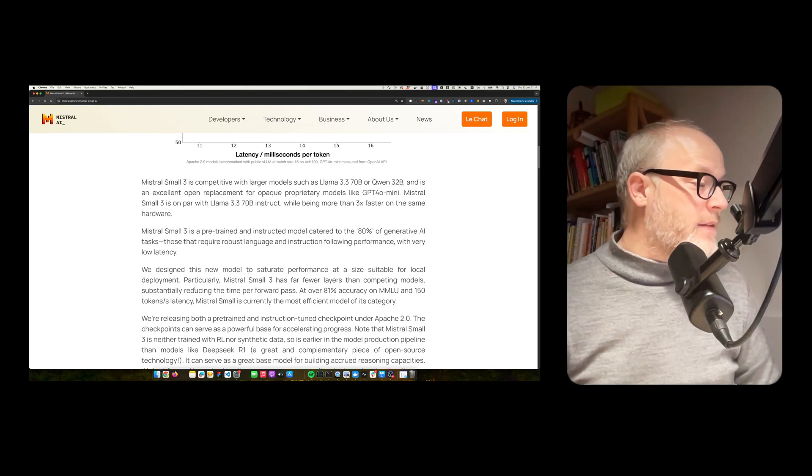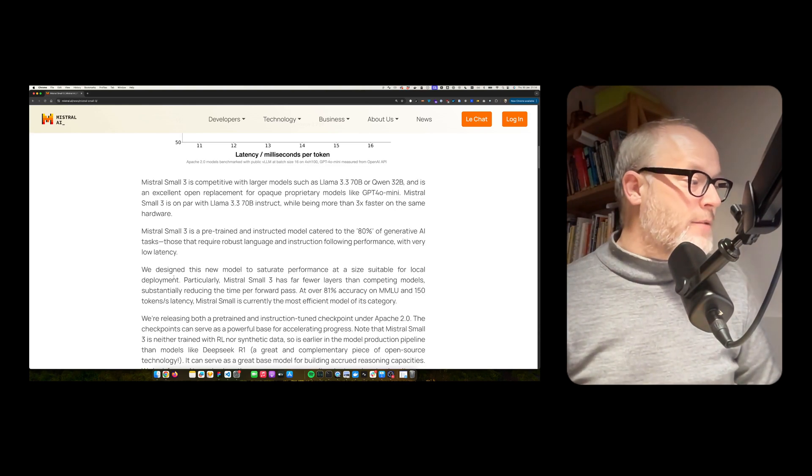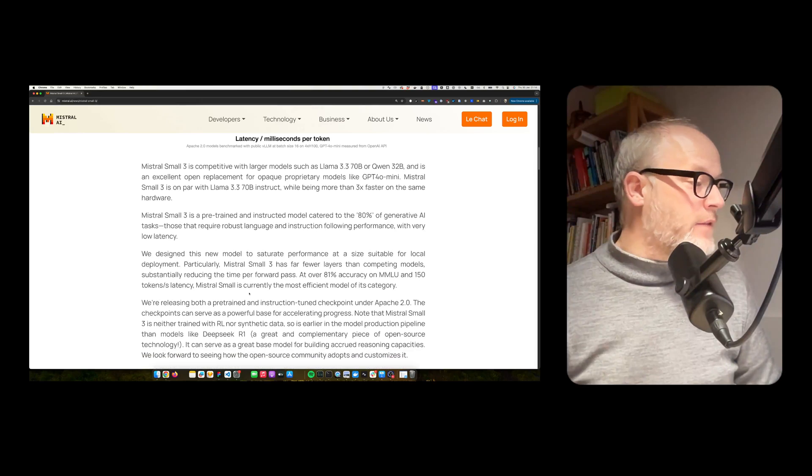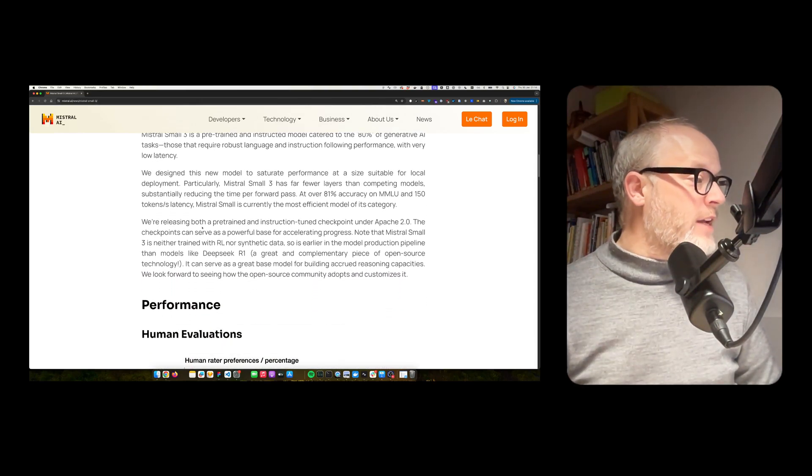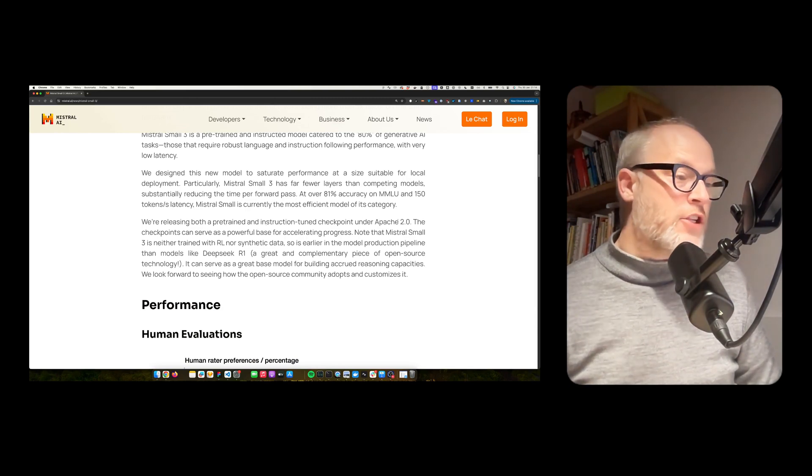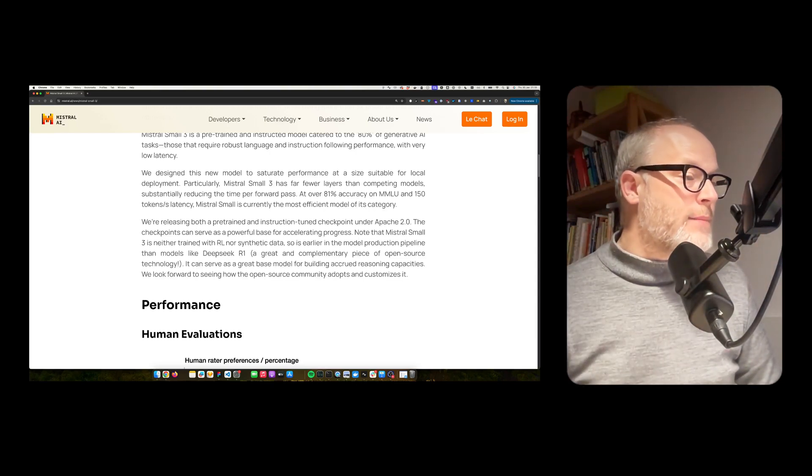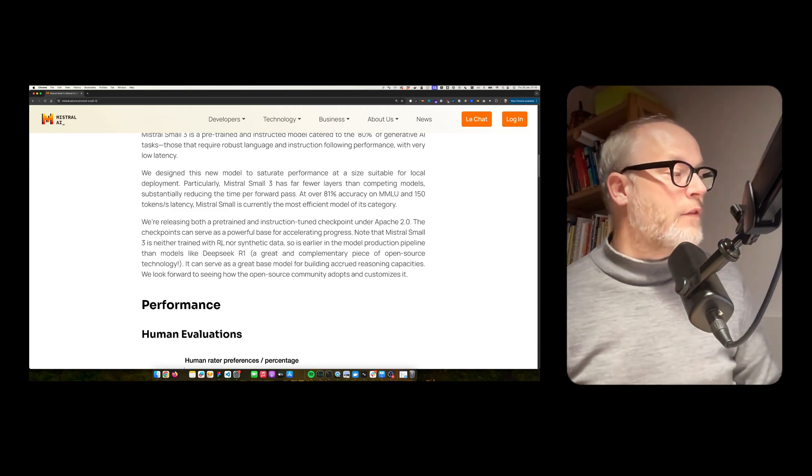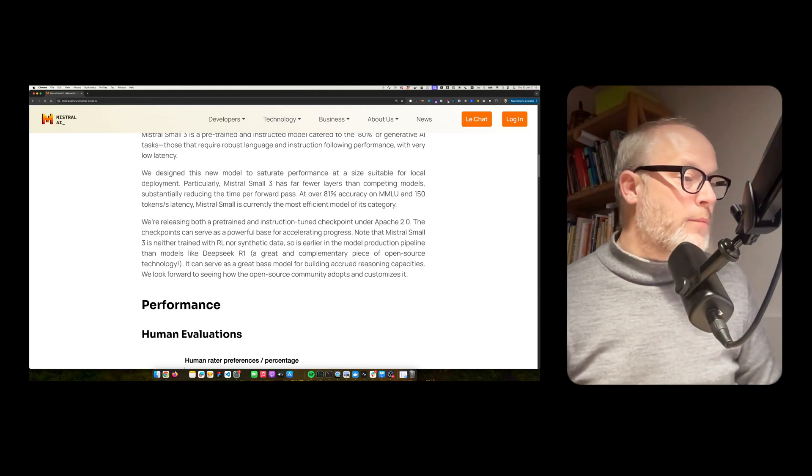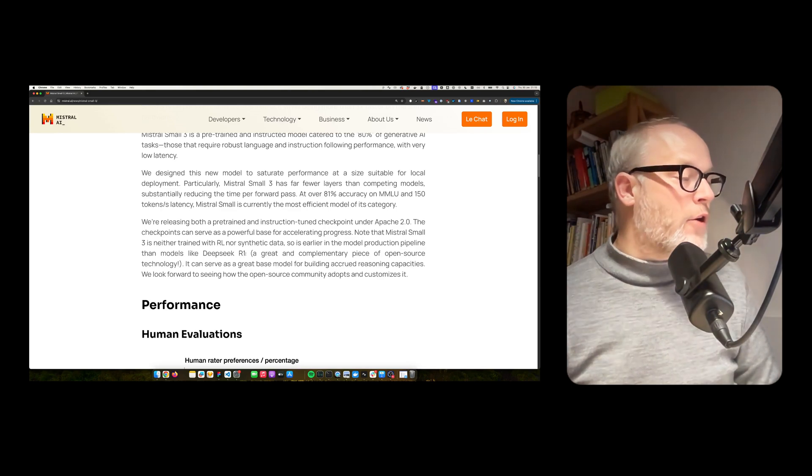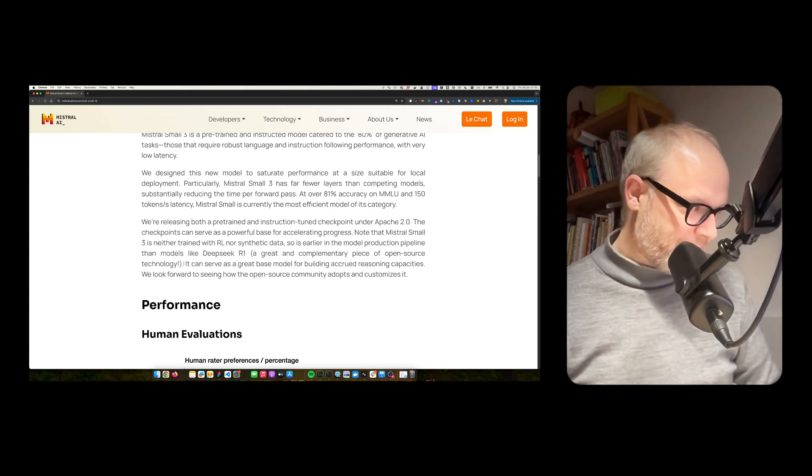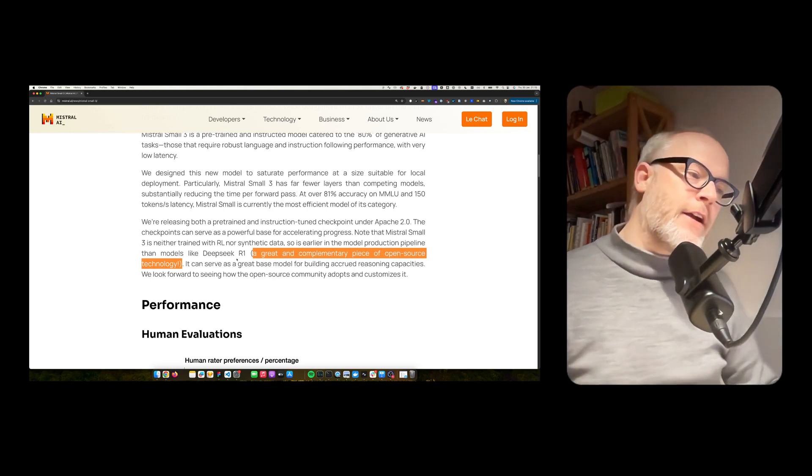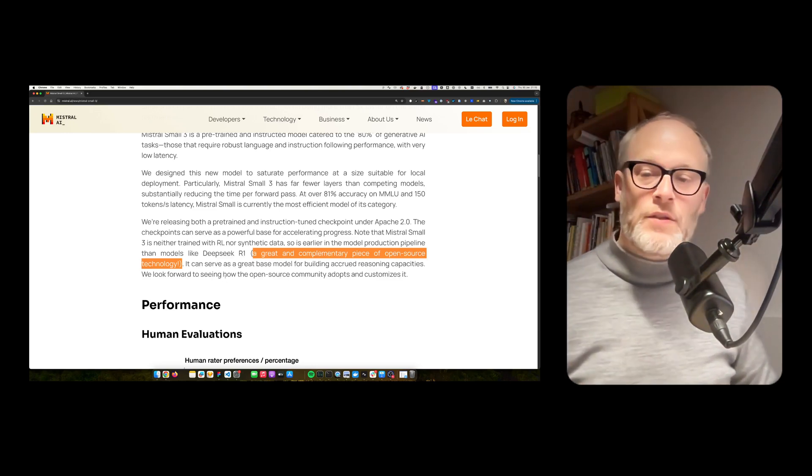So they adapted the model architecture a little bit so the whole thing works smaller while still being very accurate on the tests. We are releasing both pre-trained and instruction tuned checkpoints under Apache 2. The checkpoints can serve as a powerful base for accelerating progress. Note that Mistral Small 3 is neither trained with RL nor synthetic data, so it's easier in the model production pipeline than models like DeepSeek R1 and a great complementary piece of open source technology. Actually, a nice hint here, it can serve as a great base model for building accurate reasoning capabilities. We look forward to seeing how the open source community adopts and customizes it.